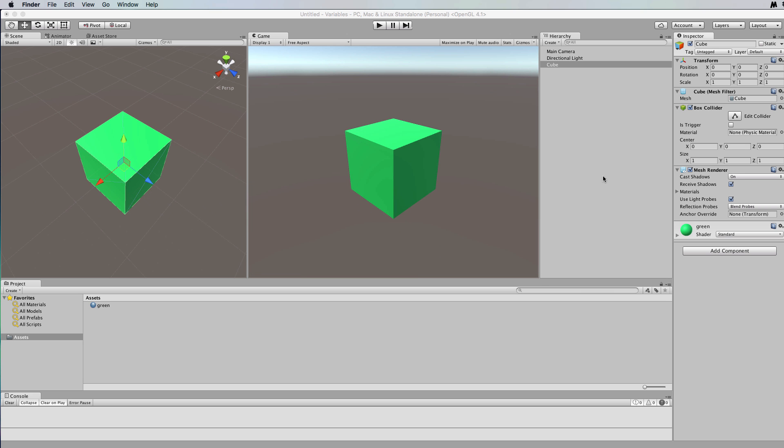Hi, welcome to another Unity 5 from scratch tutorial. These tutorials are for beginners or those very unfamiliar with Unity who want to get a really good overview from the very basics.